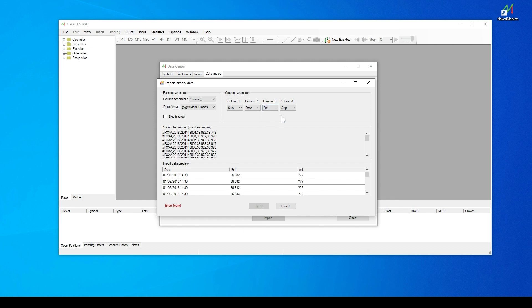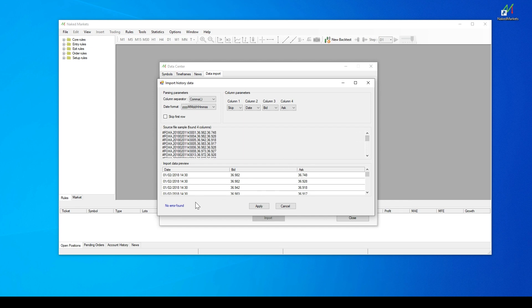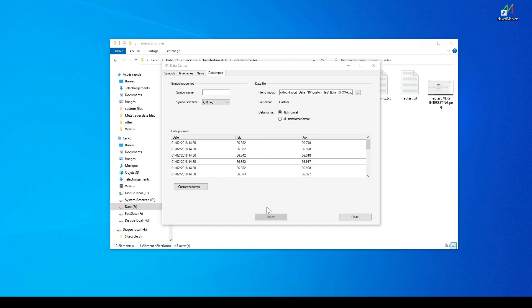Once no more parsing errors have been found, it's possible to confirm and import the data. Then, you can set the name of the new symbol, choose the symbol shift time, and launch the import process.